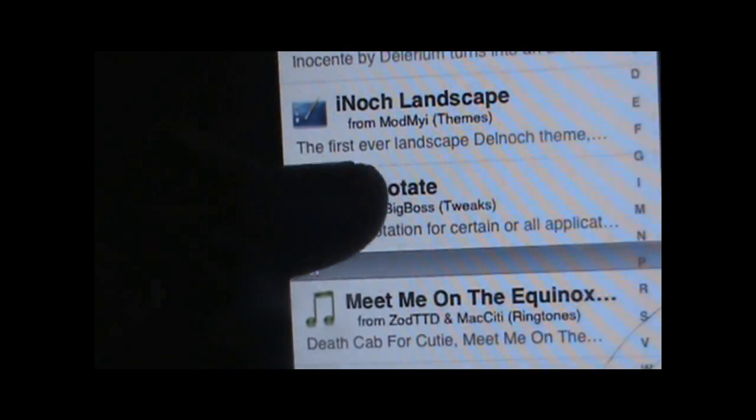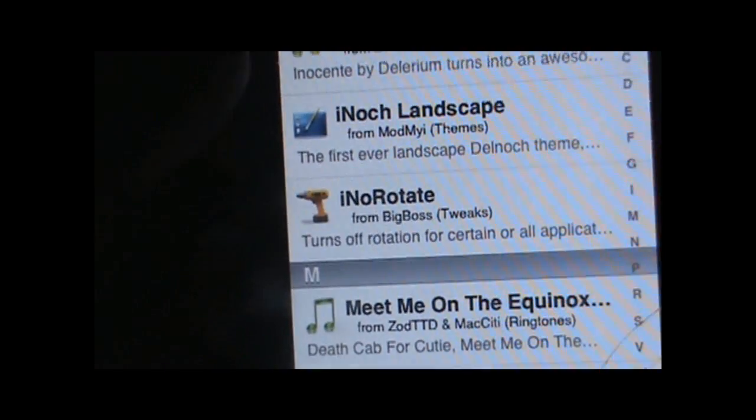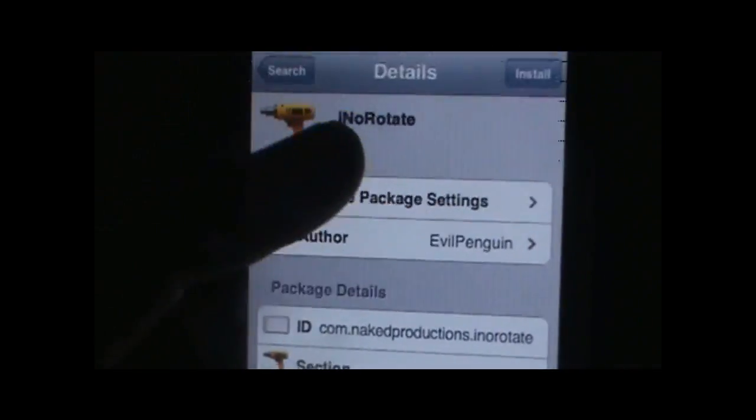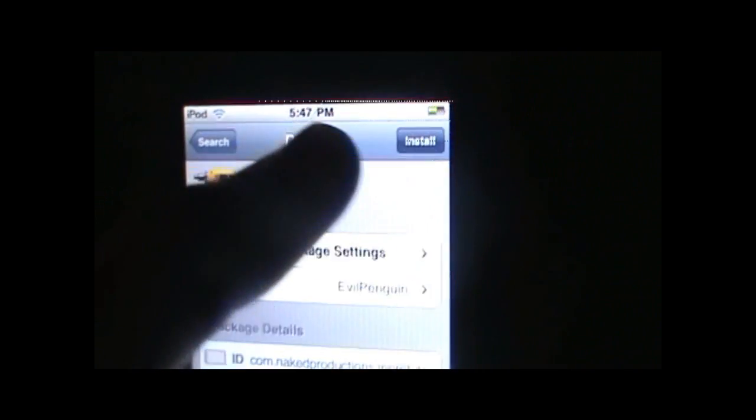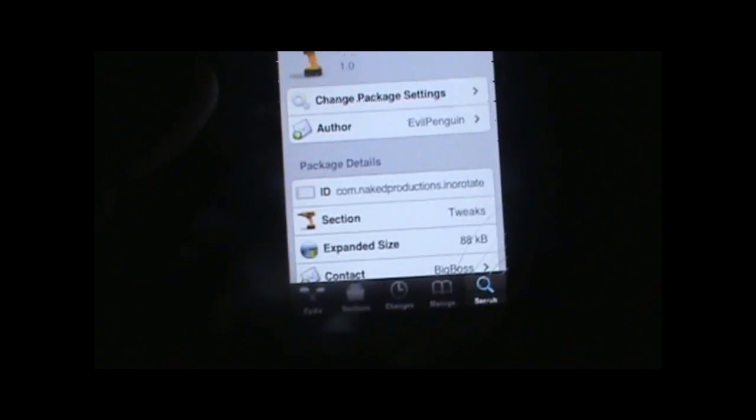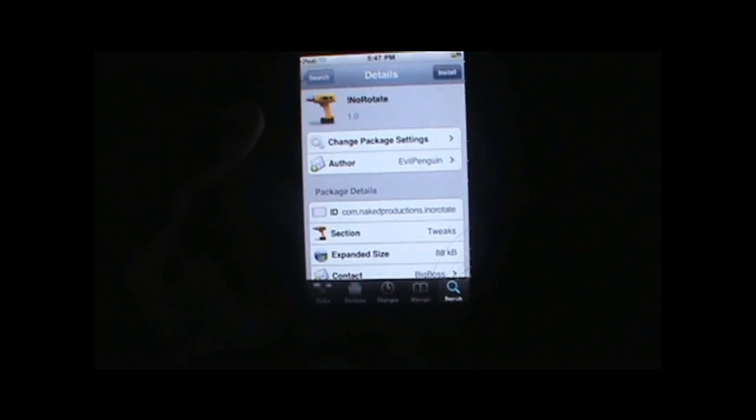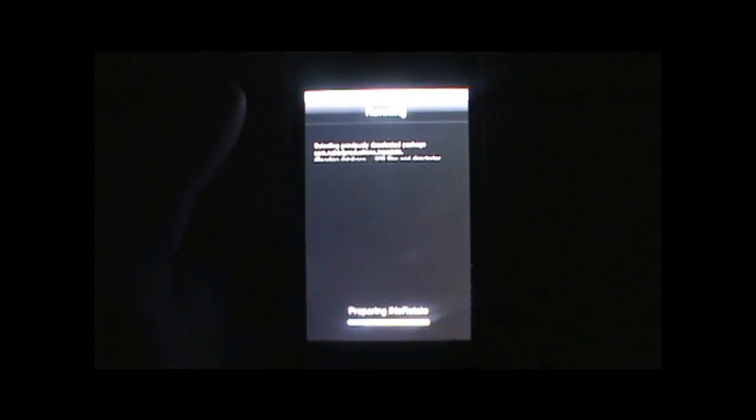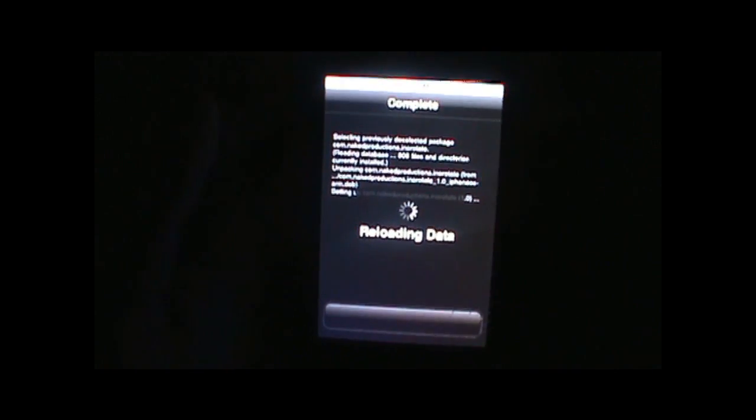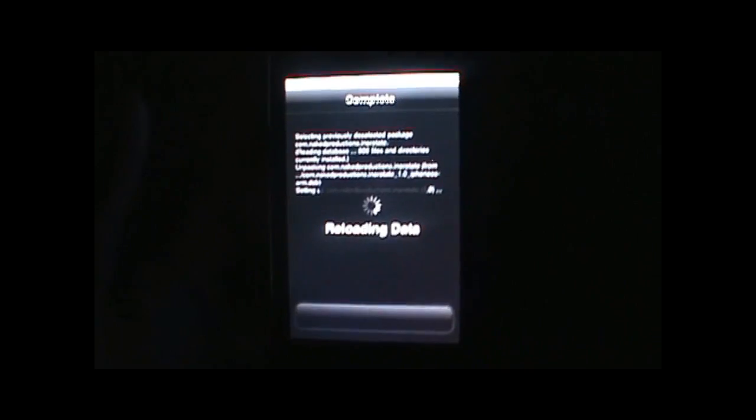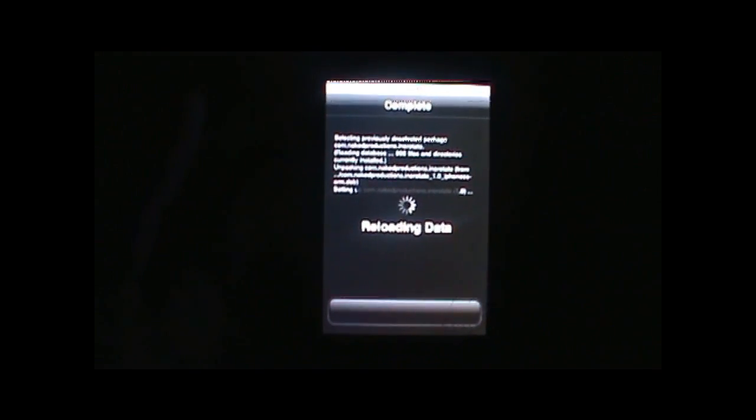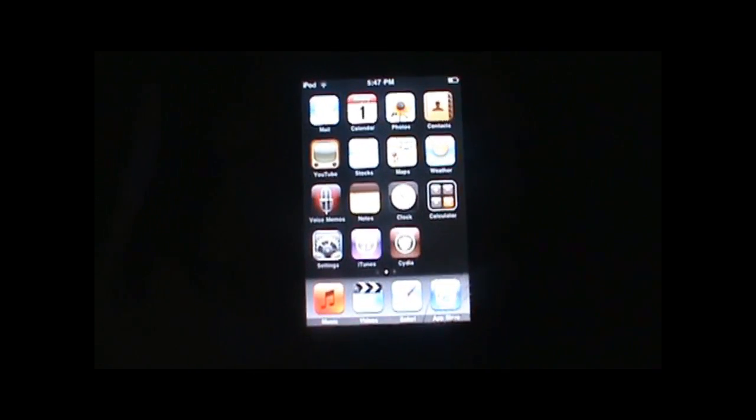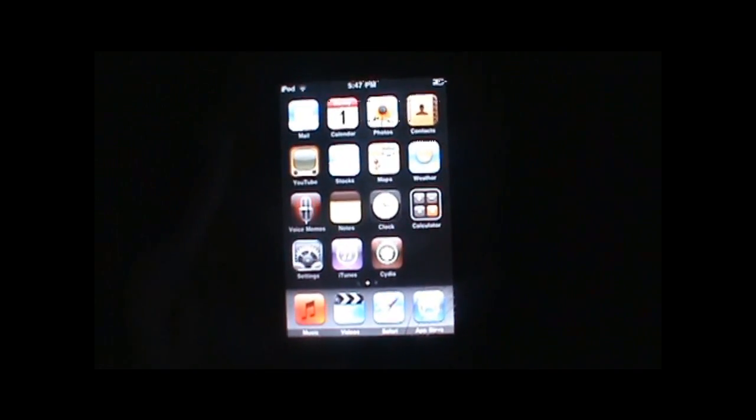It will download and install pretty quickly because it's a really small tweak. After it's done downloading, Cydia may crash like it just did for me. If it does crash, you just need to reboot your